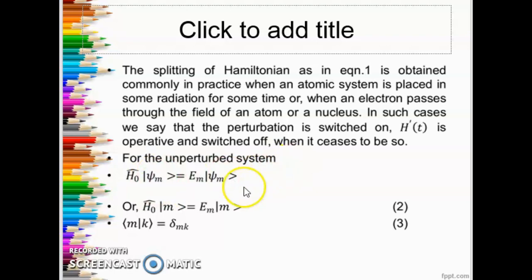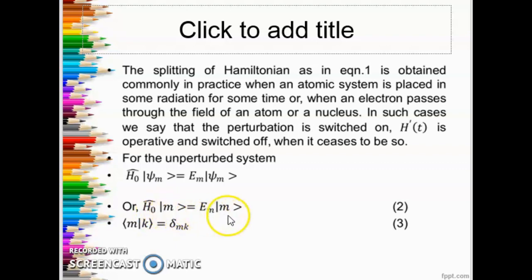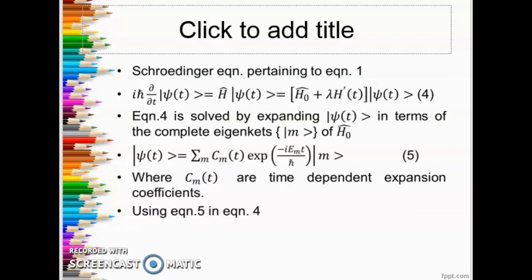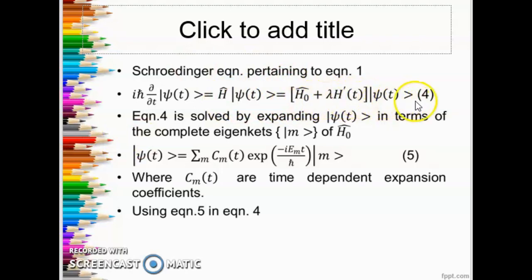For the unperturbed system we have H-naught ψₘ = Eₘ ψₘ, or in ket notation H-naught |m⟩ = Eₘ |m⟩, with orthonormality ⟨m|k⟩ = δₘₖ, where δₘₖ is the Kronecker delta which equals 1 for m equal to k. The Schrödinger equation pertaining to equation 1 is iℏ ∂ψ/∂t = Hψ, and on the right hand side for H we write H-naught plus λH', giving us equation 4.